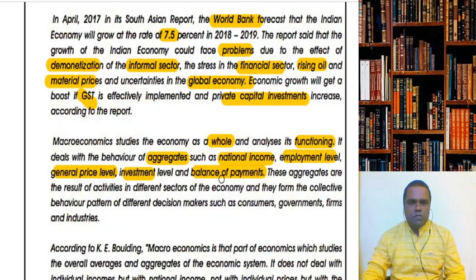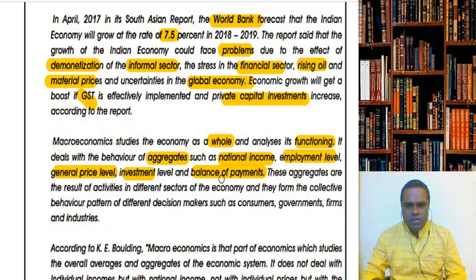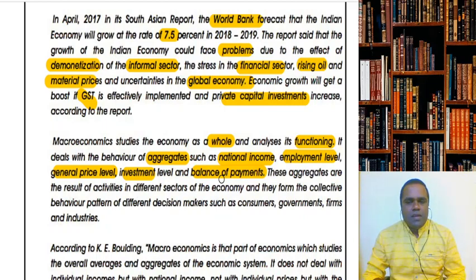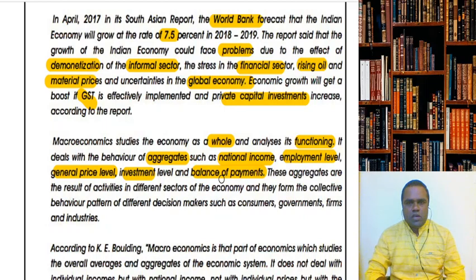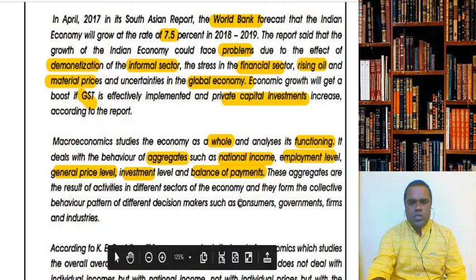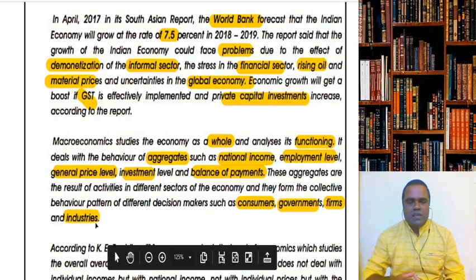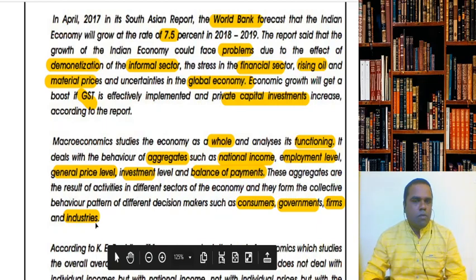Whether it's national income, employment level, price level, investment, or balance of payments — these variables and activities show the collective behavior of the entire economy. Within our economy there are different agents: consumers, governments, producers, firms, and industries. How all of these collectively behave is what we actually analyze in macroeconomics.